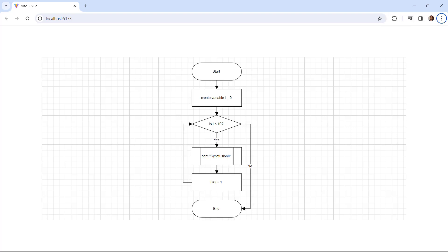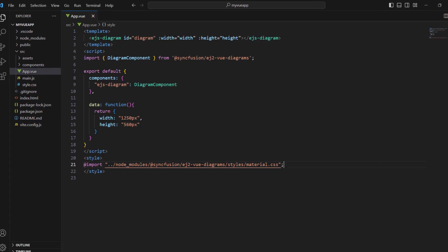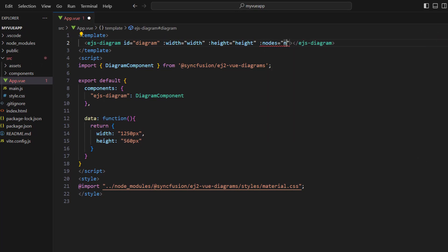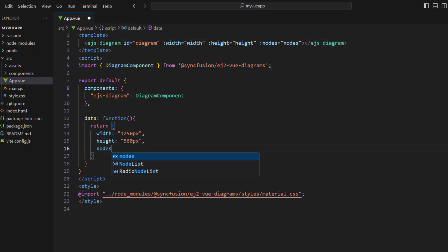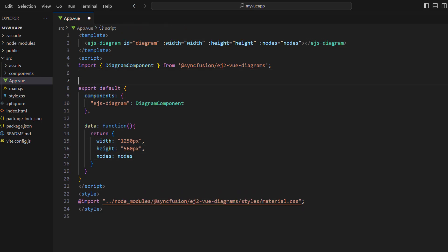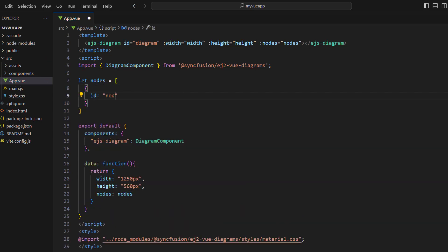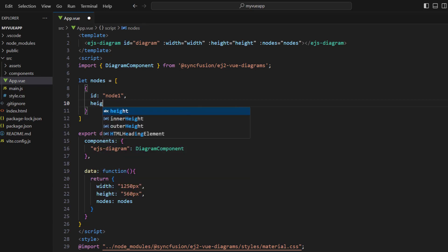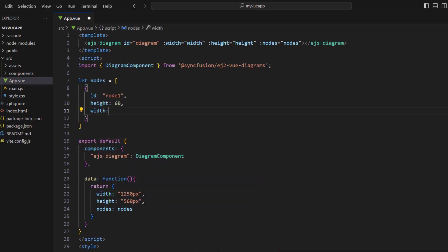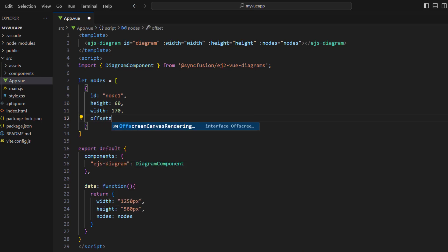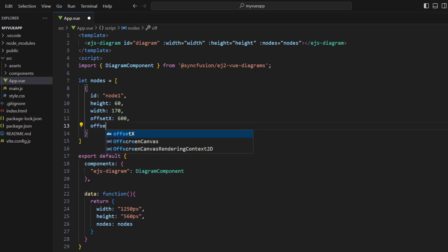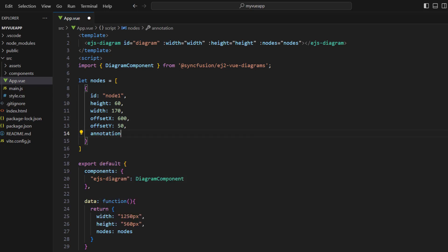Next, let's add a simple flow chart to the diagram that shows printing of the word SyncFusion 10 times. In the EJS diagram tag, bind the nodes property with a variable. In the data function, define the variable. Within the script tag, define the nodes variable as an array of objects. Add an ID value to represent the node uniquely. Add the height and width for the shape, the offset value for the x-axis, and the offset value for the y-axis. Set the annotations property with content 'start'. This text will be displayed within the shape. These are all the basic properties for a node.